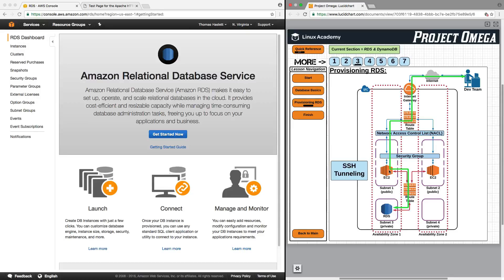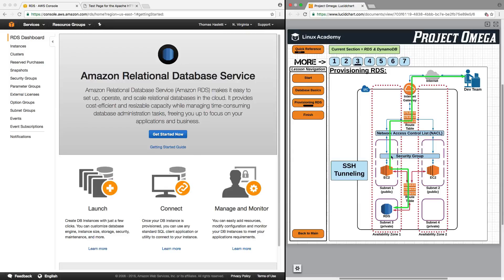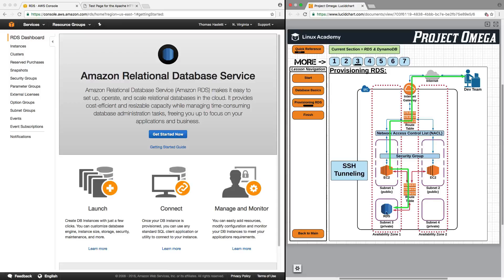And you can do this because if you remember regardless of whether or not a route table has an internet gateway associated with it, internally all instances can talk to and communicate with each other regardless of whether or not they're in a public or private subnet. So we're using the EC2 instance as a pathway to reach an RDS instance in a private subnet and this is called SSH tunneling.